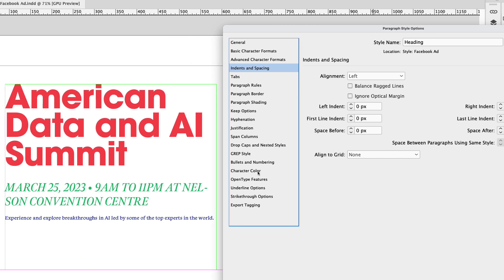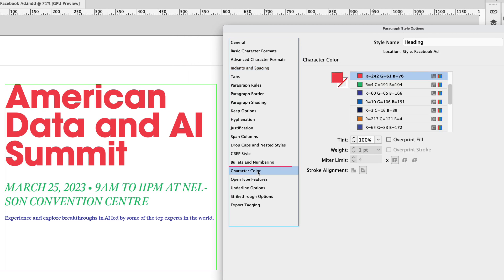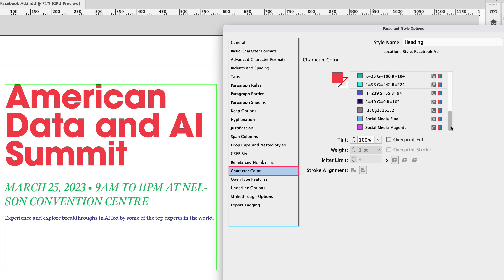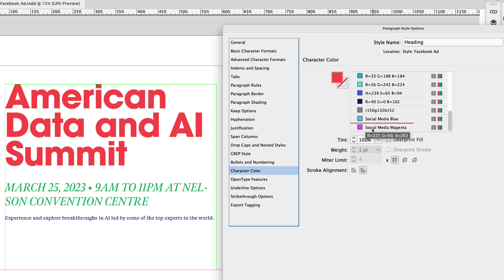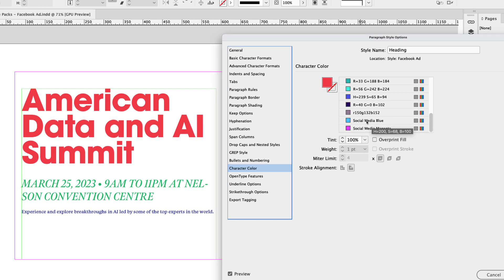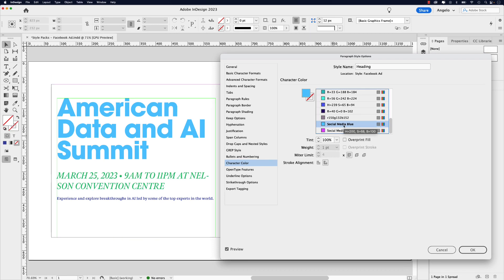I've created two colors for our custom style pack. One's called social media blue and the other is social media magenta. I'm going to click on social media blue. Once you've done that, go ahead and click OK.